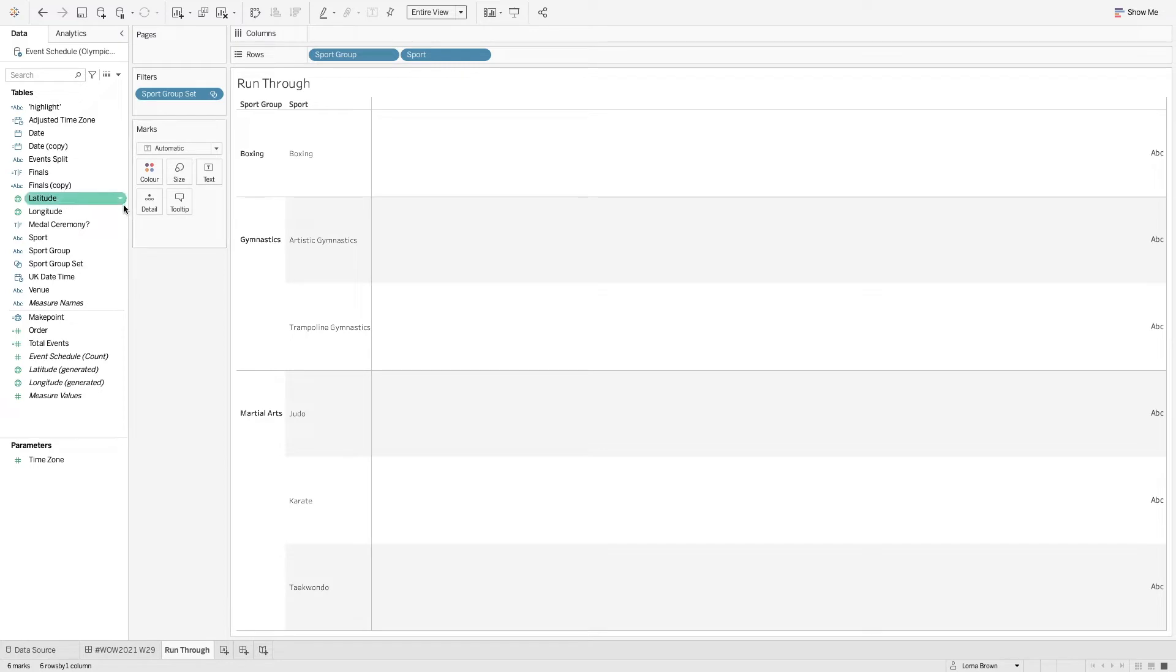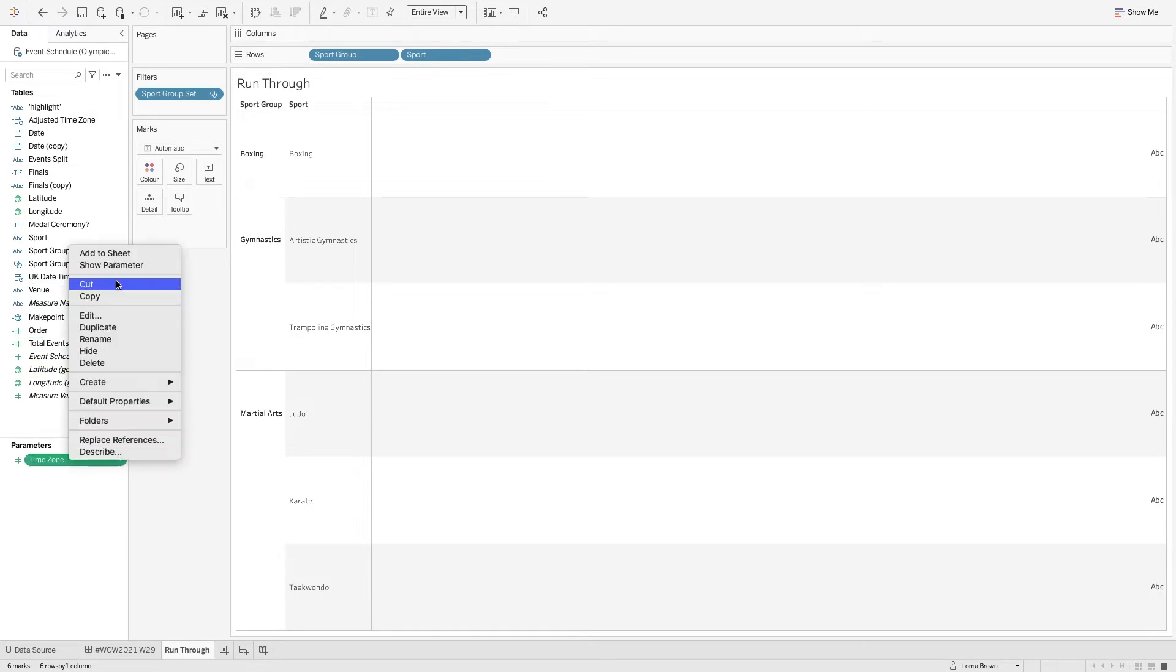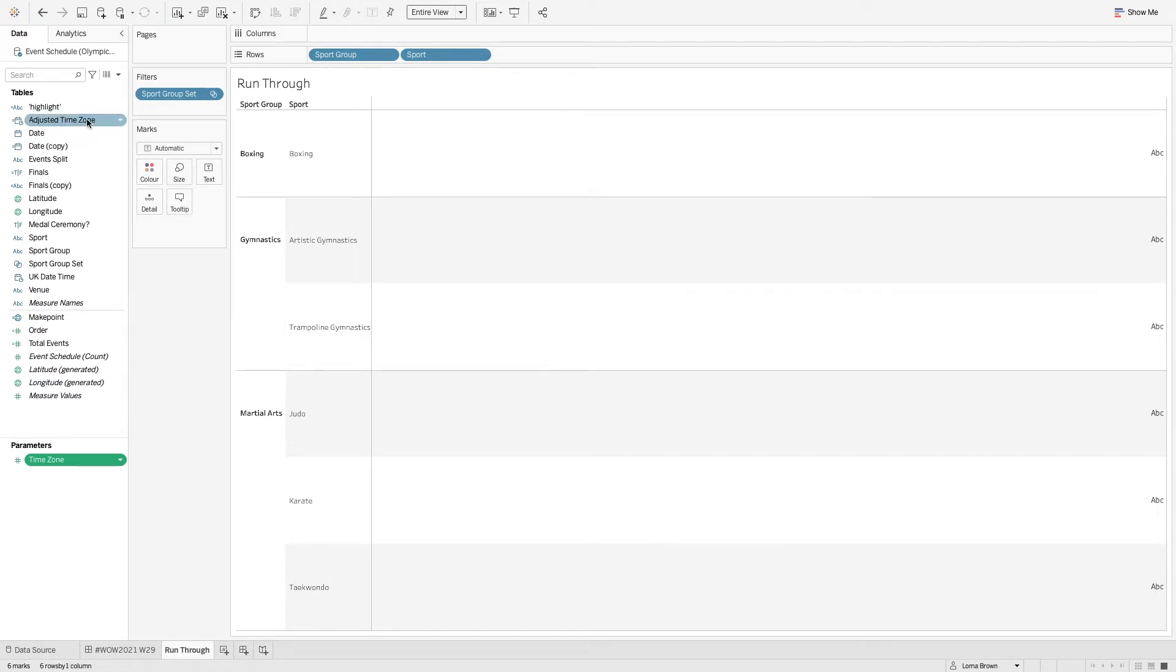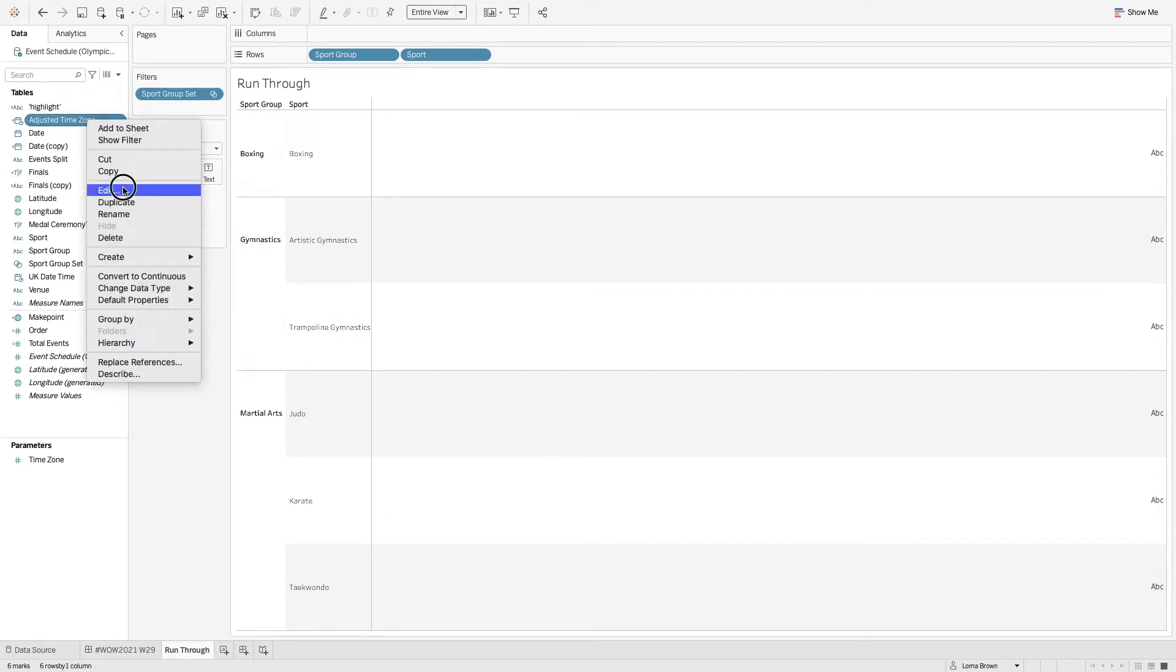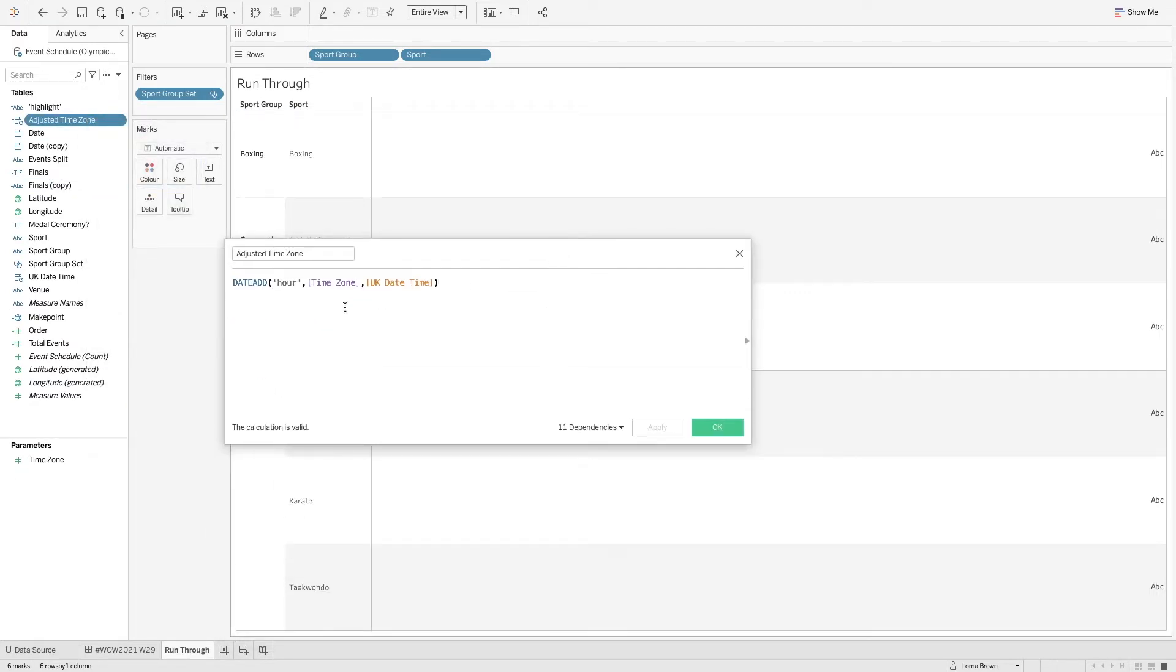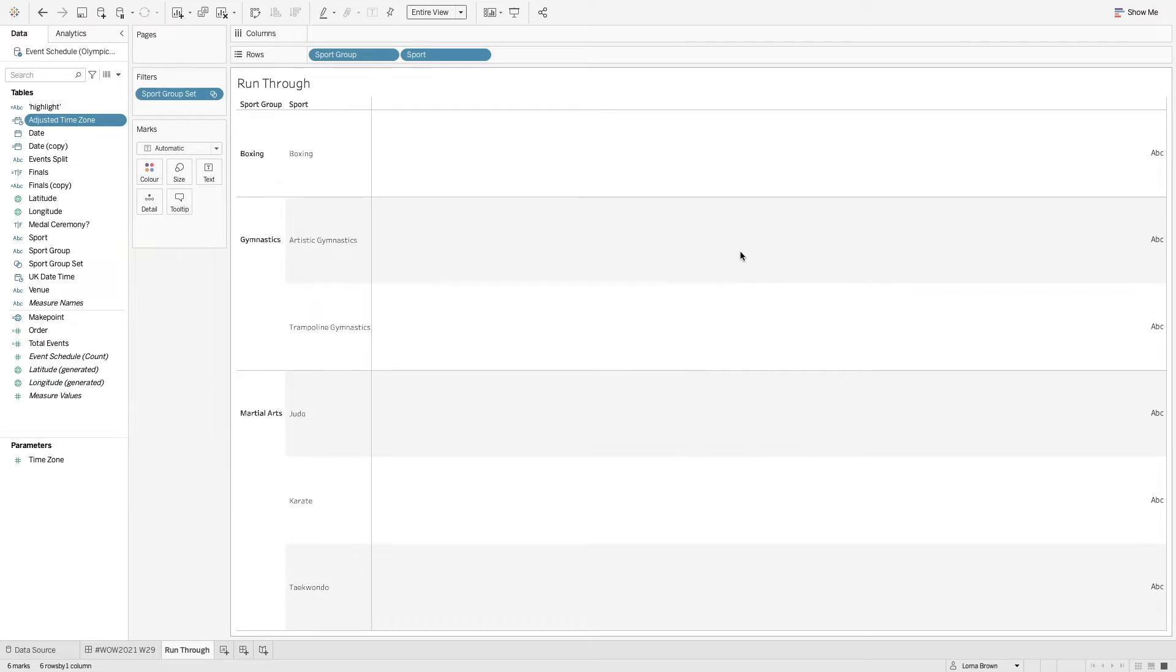So we need to use the date time but because I put in the specification of changing the time zone if I just show my parameter here what happens is this is just going from minus 12 to 12 with a step size of 1. And in my adjusted time zone I have the date add hour with the time zone parameter onto the UK date time.